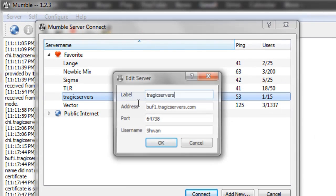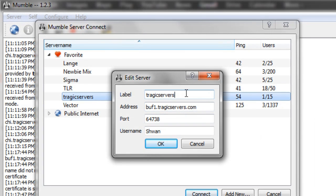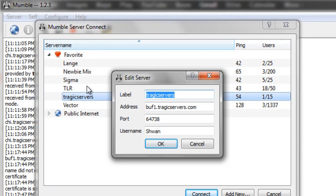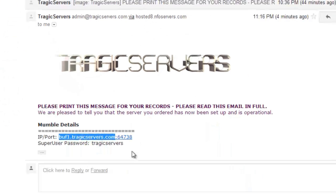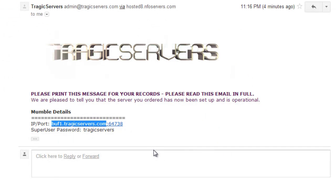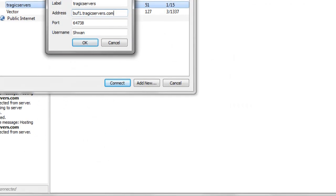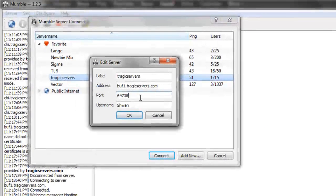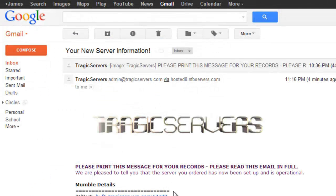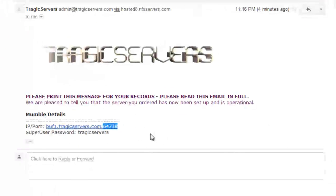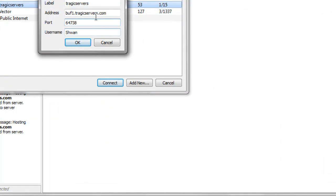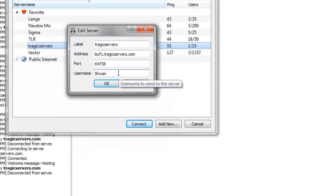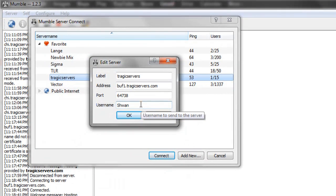I've already done this, and it looks like this. Now the label can be anything you want. Every user can have a different label, it doesn't matter. The second label, address, is this part of the IP and port. Just that part. And then port is 64738, this part of the URL that he put in the email. Now the super user password we'll go into a little bit later, but you'll see we have the address filled out, the port filled out, and the username, it can be whatever we want, whatever we're going to use when we connect to the server normally.